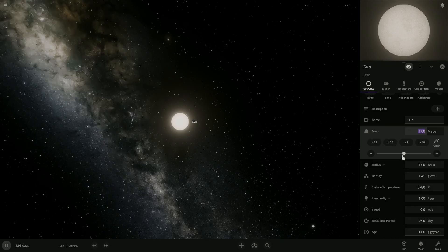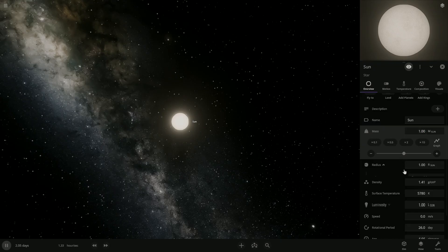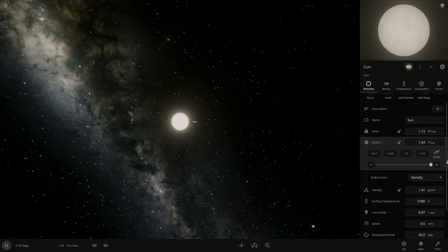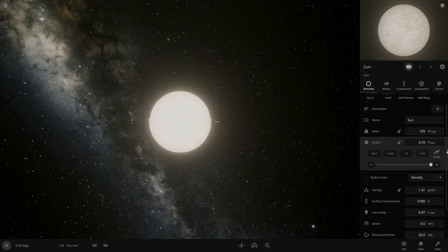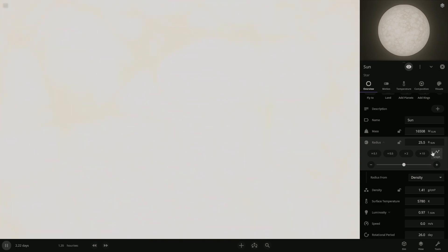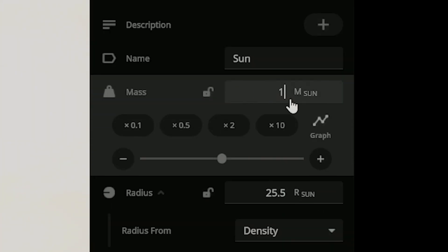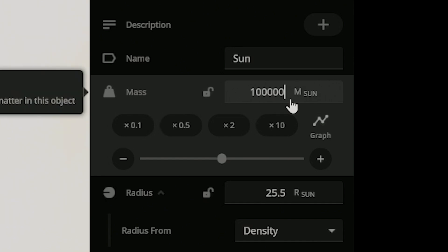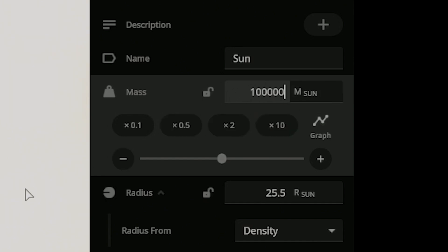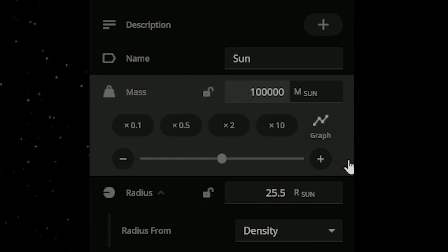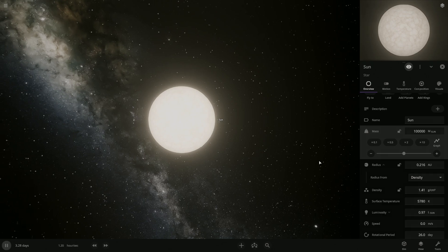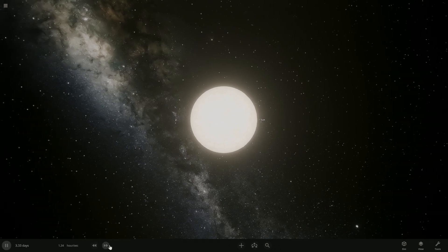Oh, so we have to make it bigger. Yeah, so we have to make it way bigger. We're gonna make the mass about 100,000 times the mass of the sun. So there we go.